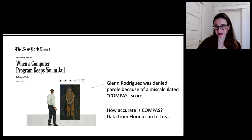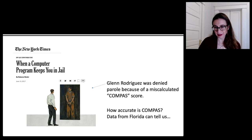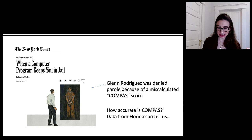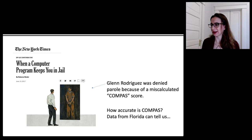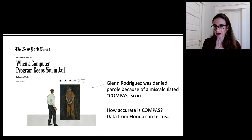Let's go back to the picture I showed at the beginning — it's from a New York Times article about Glenn Rodriguez, who was denied parole because there was a typographical error in his COMPAS score. COMPAS is a black box model used widely in the criminal justice system in the United States. He had taken his score sheet after being denied parole and compared it with someone else's, and realized there was a mistake in his criminal history features. So how accurate is COMPAS really? It's a proprietary black box model sold to the justice system.